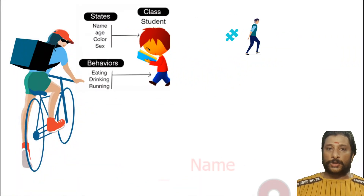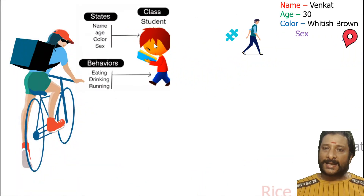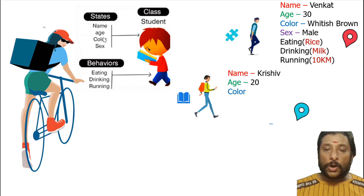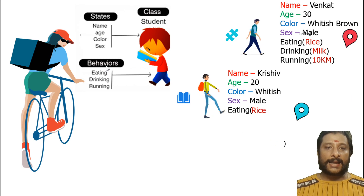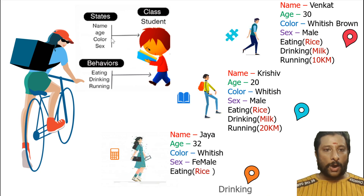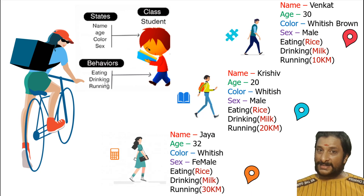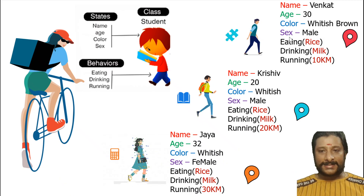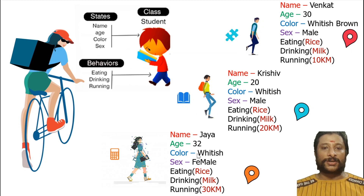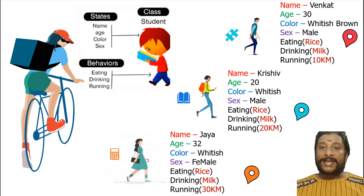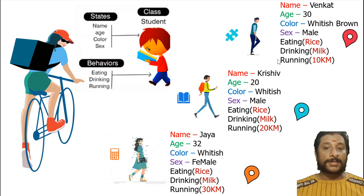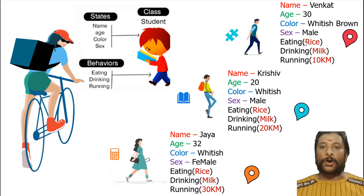If you talk about the class-object model, you can see a Student class with name, age, color, sex, and behaviors. The properties describe how this person looks and the functions describe what he is doing. From one class, Object 1 is created, Object 2 is created, Object 3 is created. A class will have properties and functions, and everything differs between the objects.